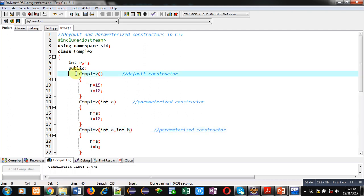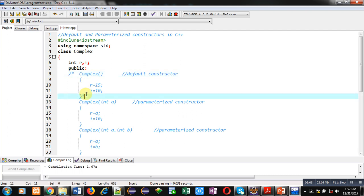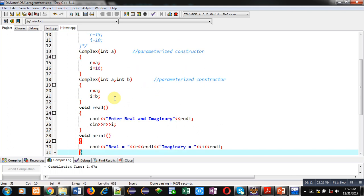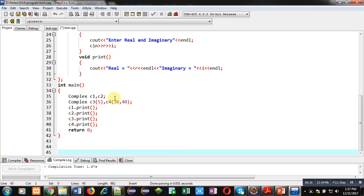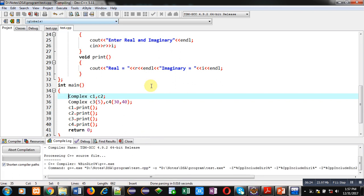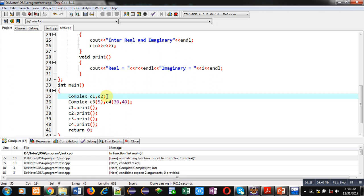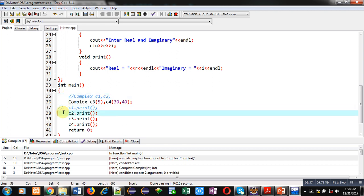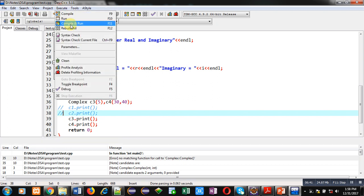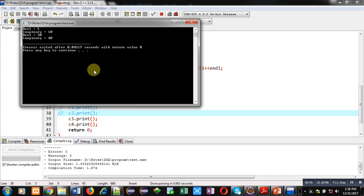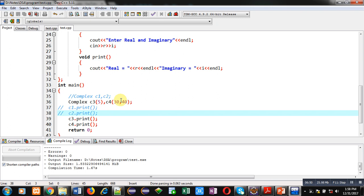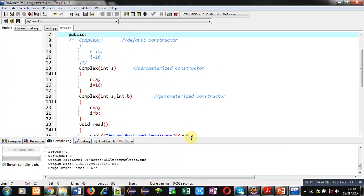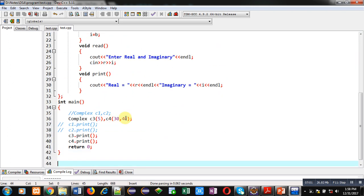Now notice one more thing: if I comment out the default constructor and define only the parameterized constructor, that is also possible. But in this case, the statements creating C1 and C2 will show an error because the default constructor is not defined for those objects. If I comment out those object creation statements, the program executes successfully. So if you define only a parameterized constructor, you must create objects using the parameterized constructor only — you cannot create objects that call the default constructor, and vice versa.